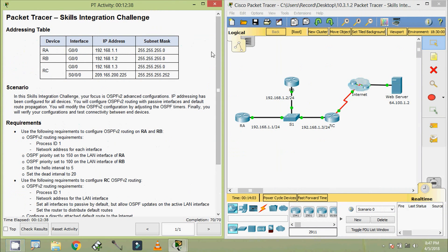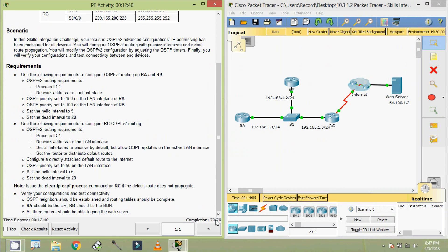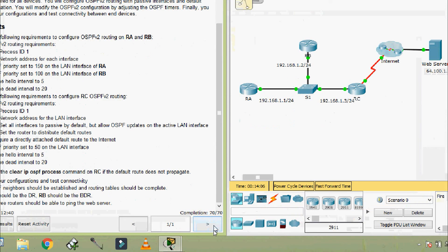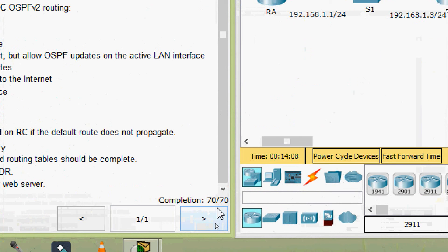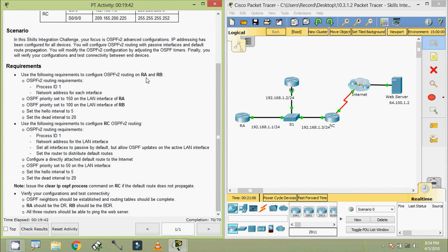That's all in this Packet Tracer activity Skills Integration Challenge. Here we can see our completion status: 70 out of 70. Friends, if you have any doubt in this Packet Tracer activity please comment below. Also if you like my video give a thumbs up, don't forget to share with your friends, and if you like to get my future uploading video info directly into your Gmail, you can subscribe to our channel right now. Thank you.